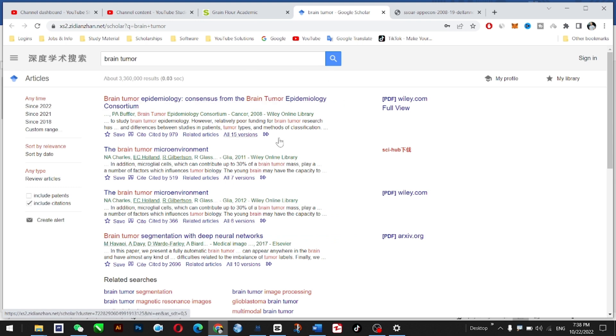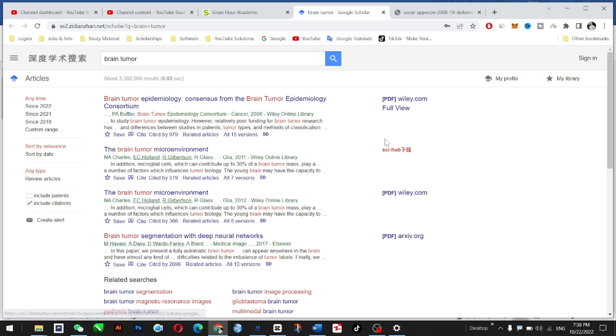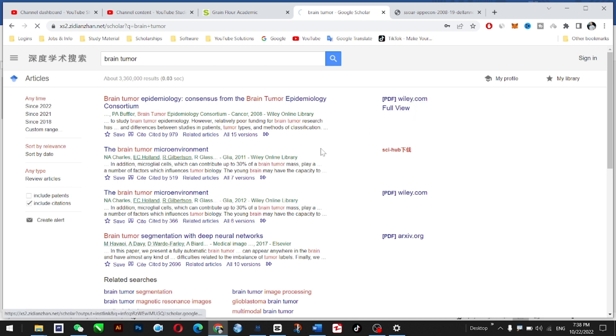So you can access Google Scholar and download from their official website, but it's an extension. You can easily access Google Scholar without a VPN. You don't need any kind of VPN to access this website.